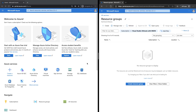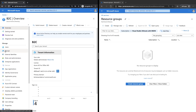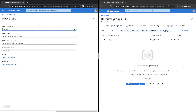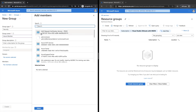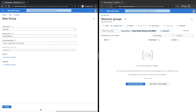What I'm going to do is on the B2C tenant, I will go ahead and create a group. This group will contain the user that will be used later during the configuration. I'll go ahead and give it a name, add a member — so I will add an account with global administrator permission — and then select Create.